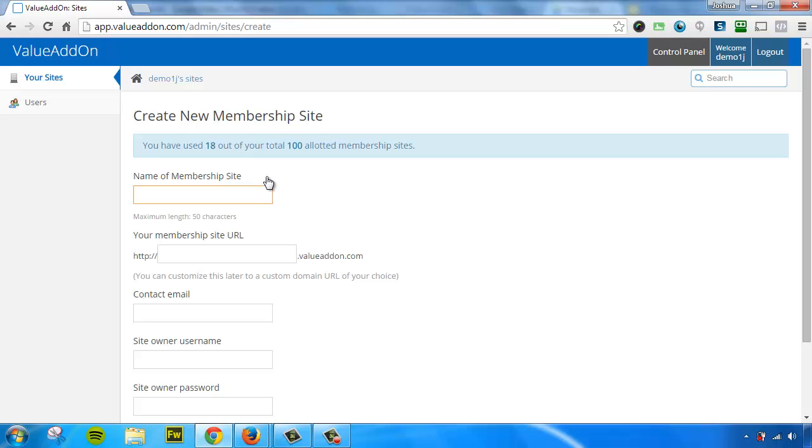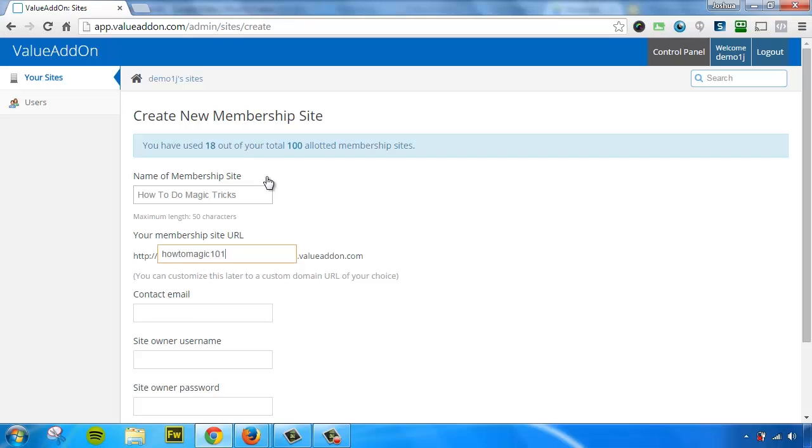For this example, I'm going to create a magic website that's going to teach people how to do magic. I'm going to give it a name, how to do magic tricks. Now I have to give it a URL. This URL is going to be available on value add-on.com. So I'm going to call this one how to magic 101.